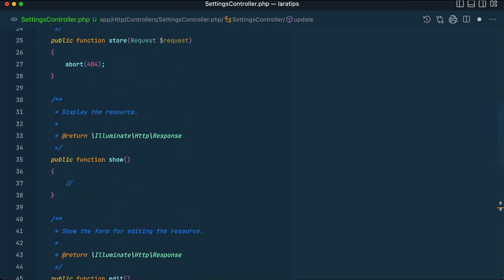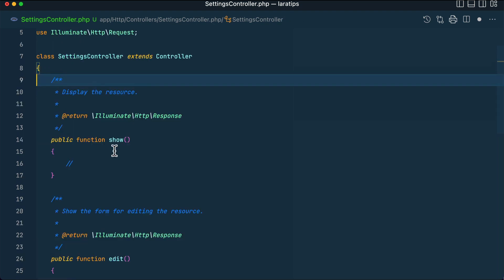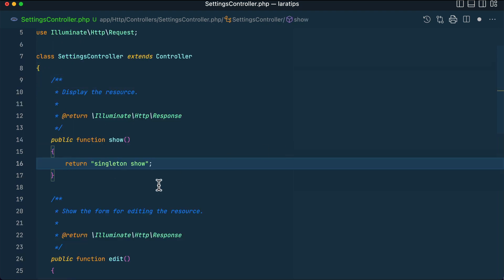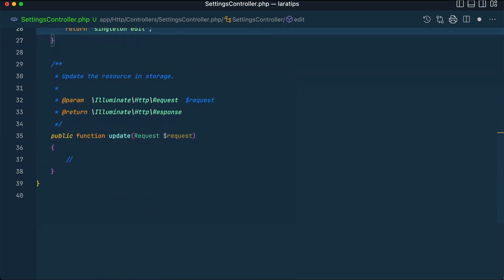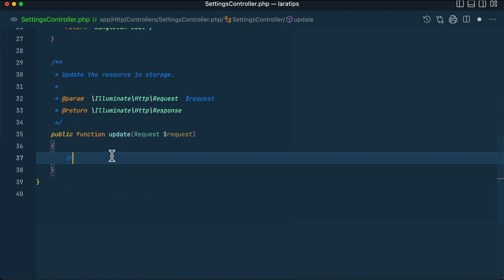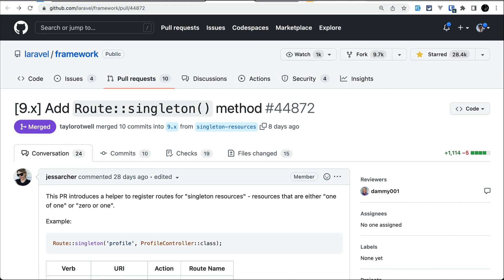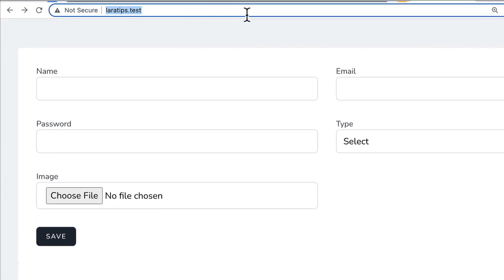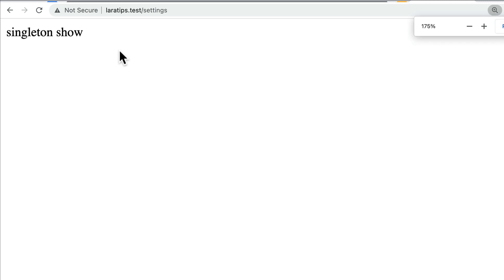I'll just remove those. Now let's return something from these methods — let's say 'singleton show' from show, 'singleton edit' from edit, and 'singleton update' from update. As you can see, we can access the routes like this.